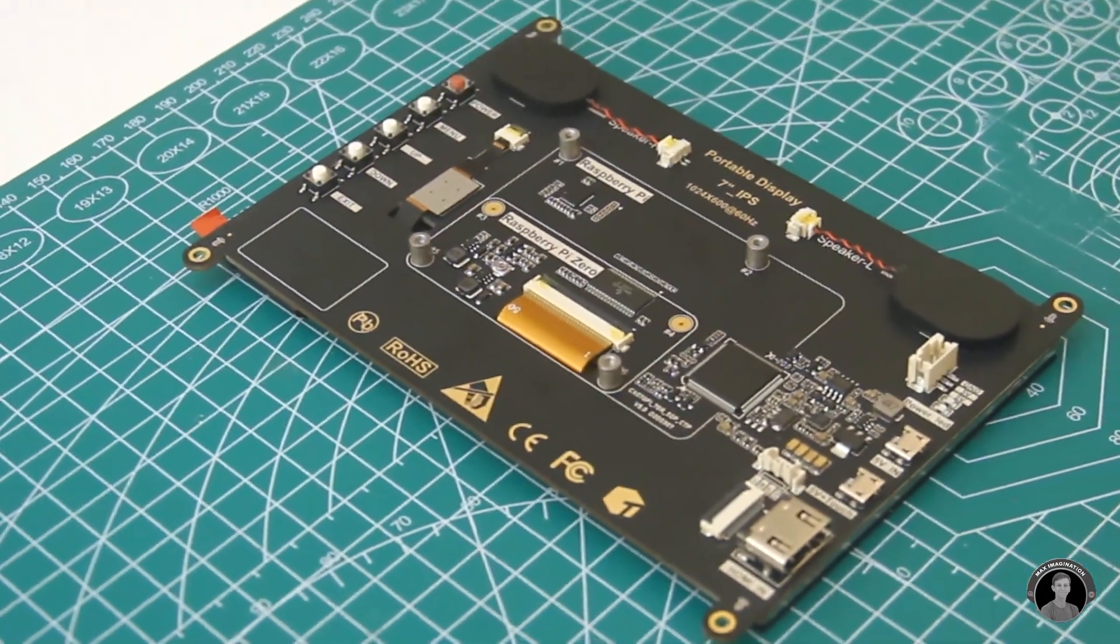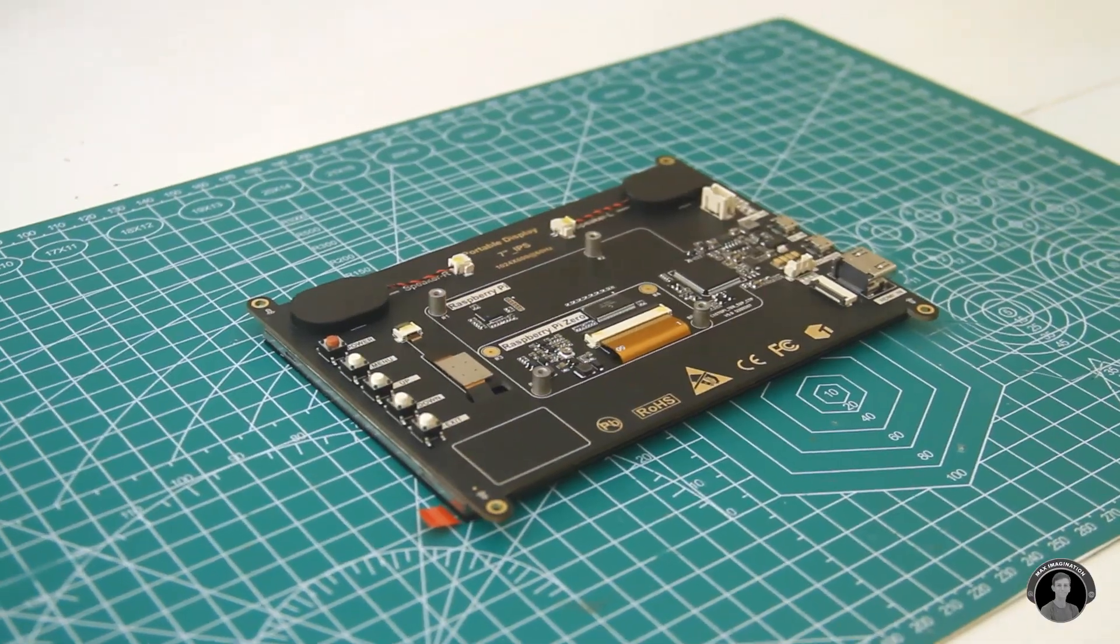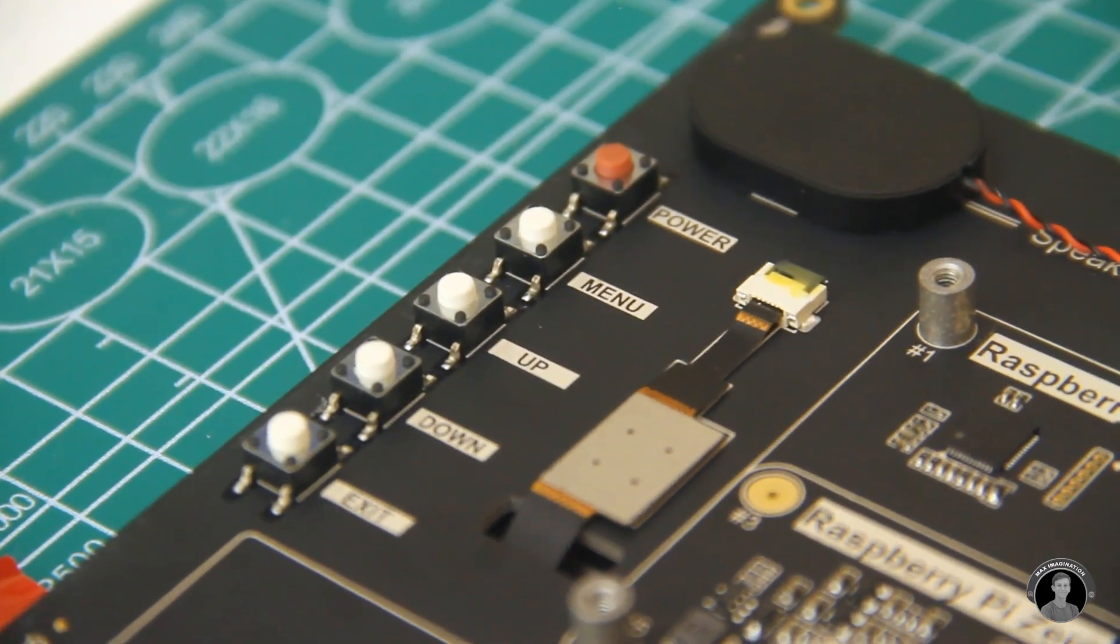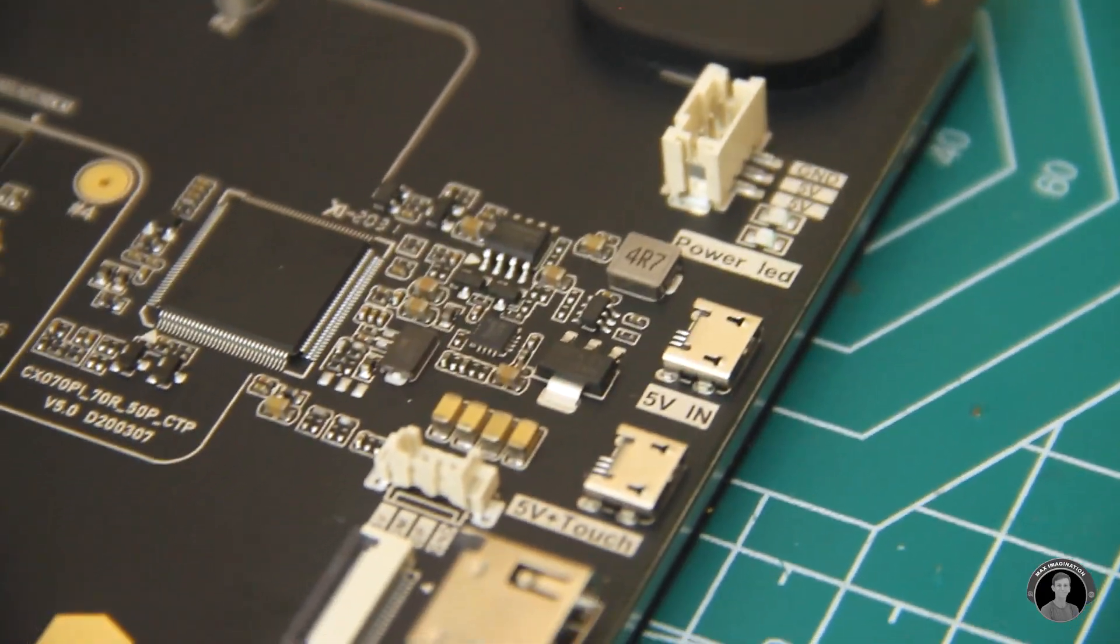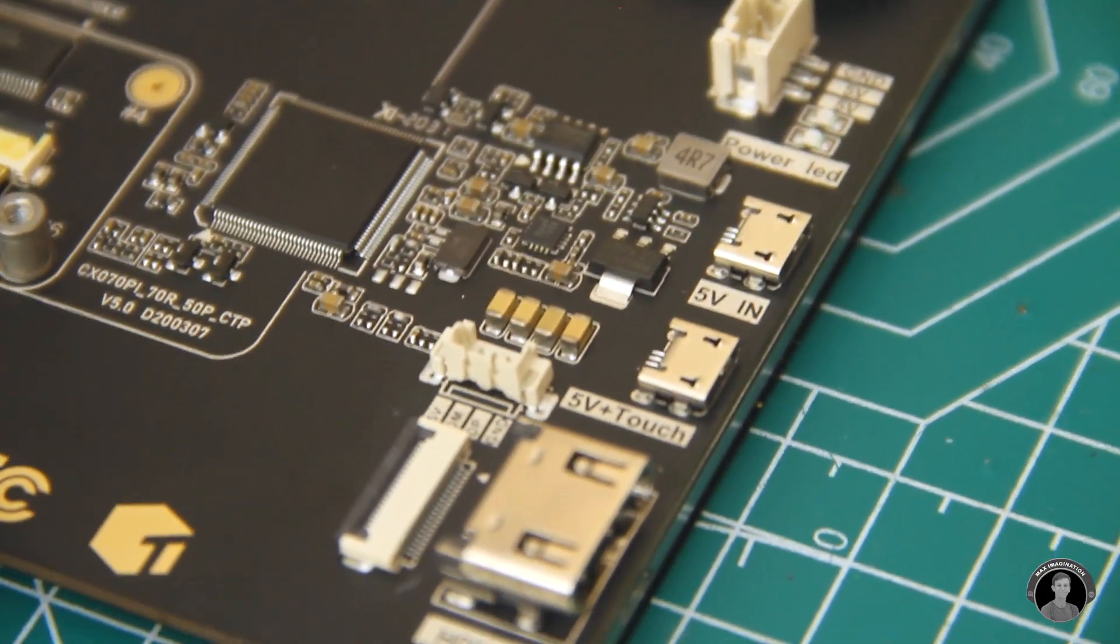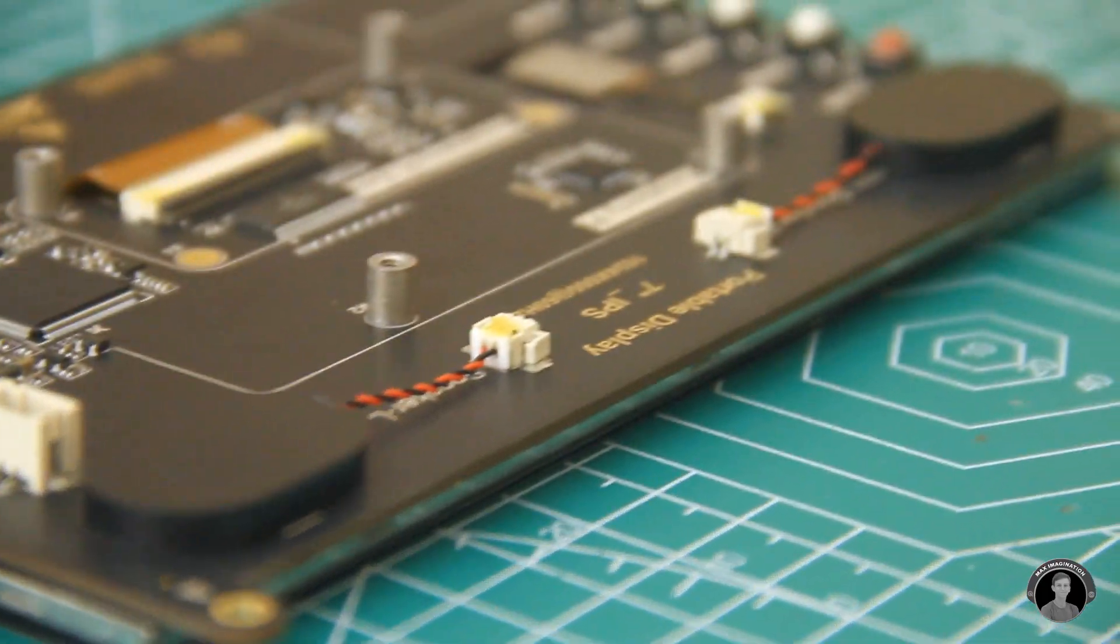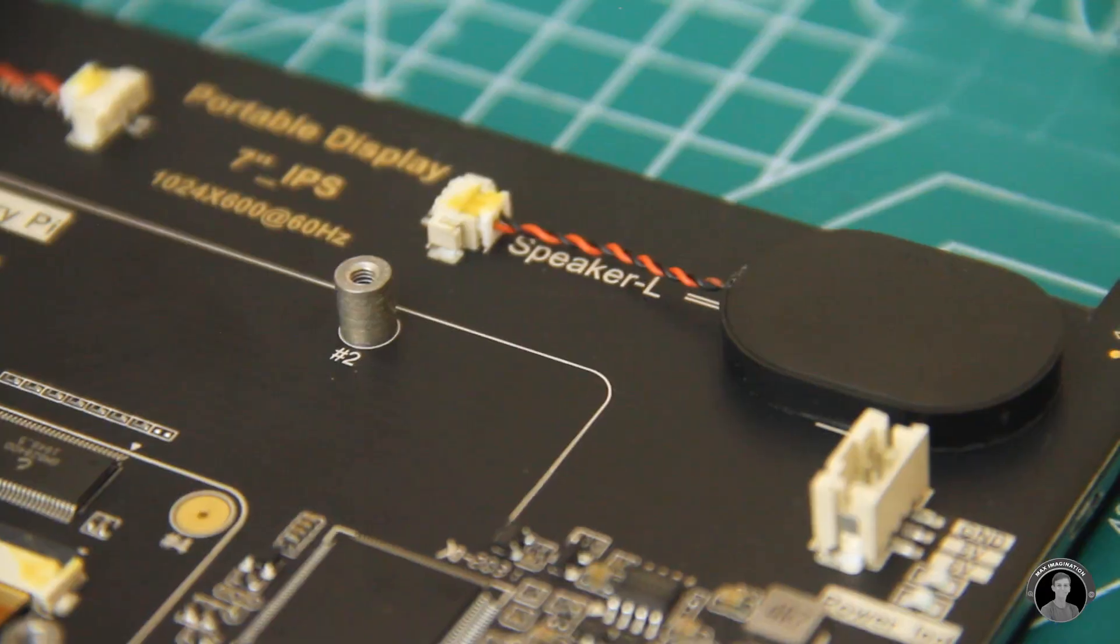On the back of it is actually where your Raspberry Pi clips on. There's a row of buttons, power input, and HDMI ports. It even has its own pair of built-in speakers on the top.